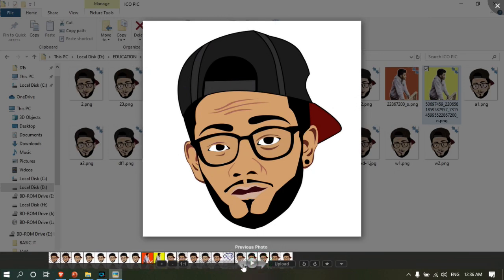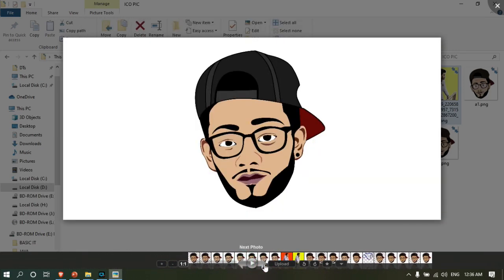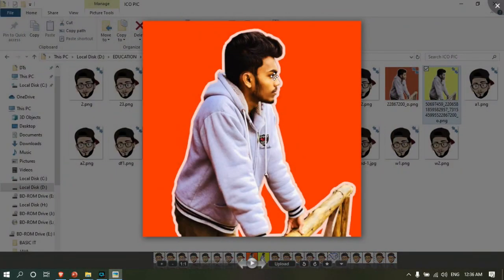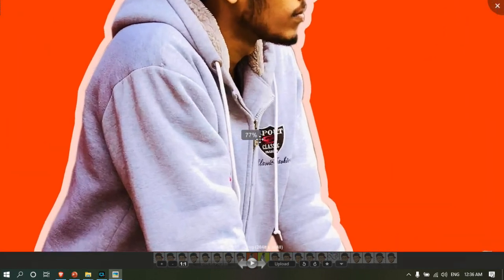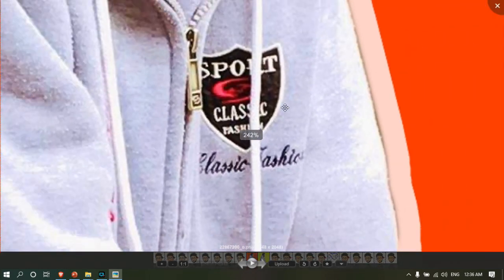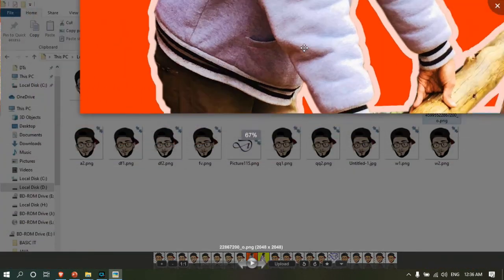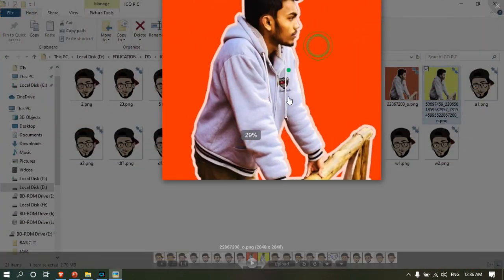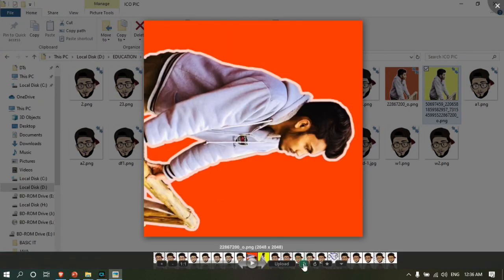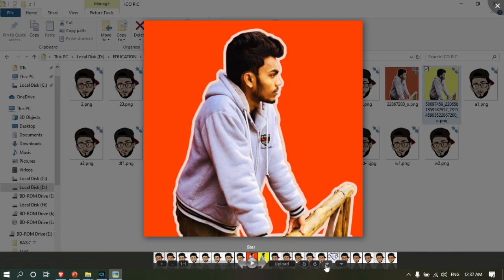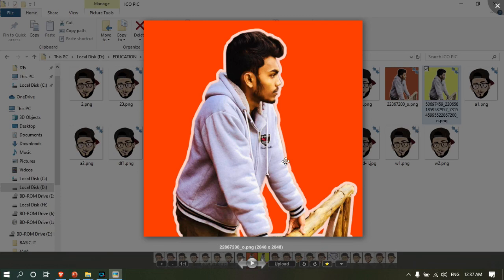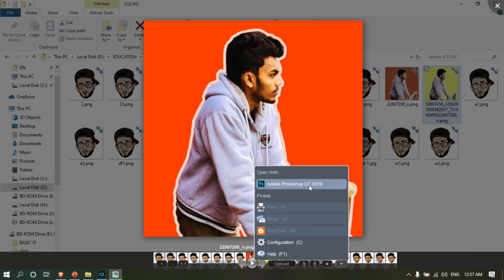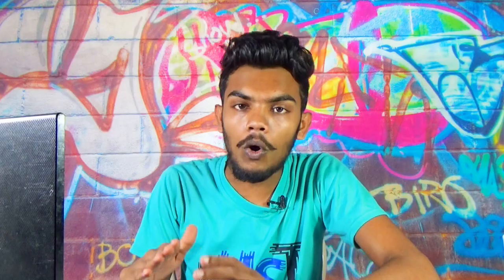You can use the slideshow button to play through photos. You can scroll through images. The software allows you to rotate photos and mark them as favorites. There's an edit option - you can open photos in other programs like Photoshop for advanced editing.